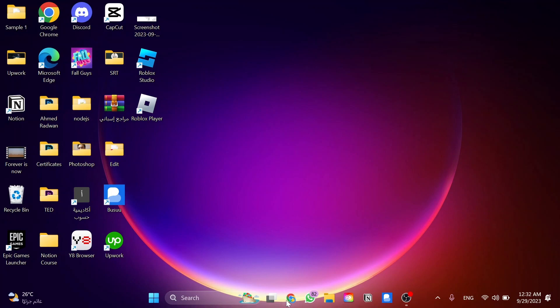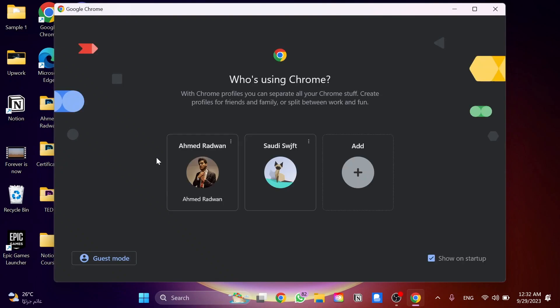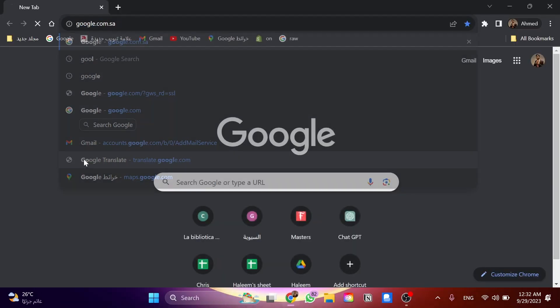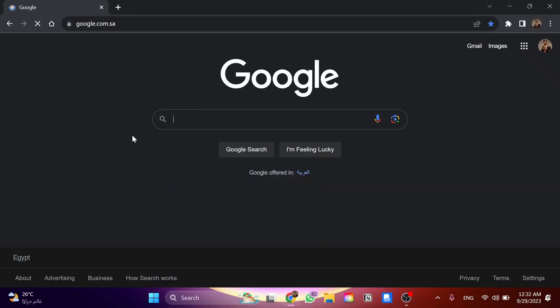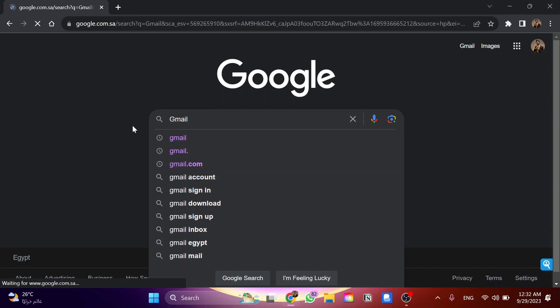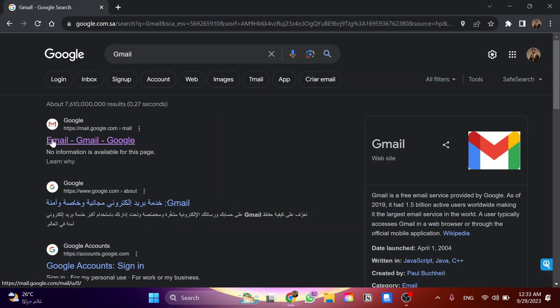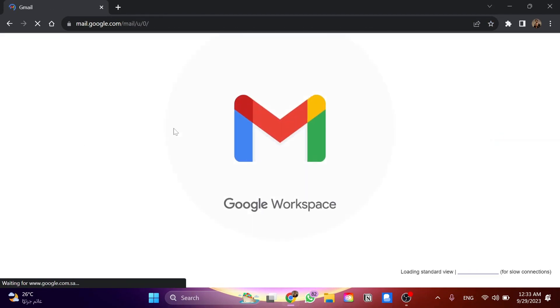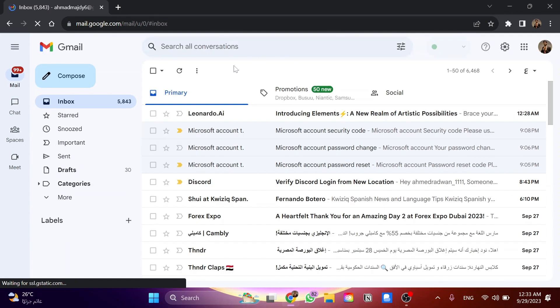First, open the browser and go to Google search engine. Then search for Gmail. I'll open the Gmail website and we'll wait a few seconds.